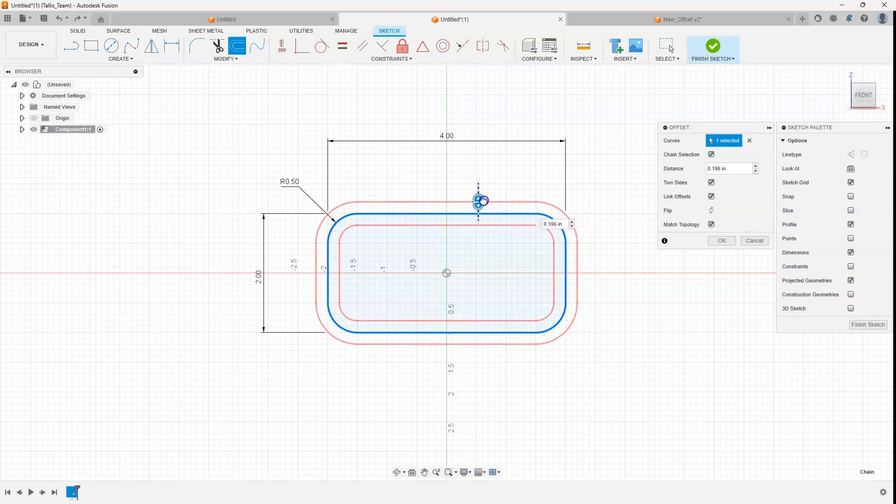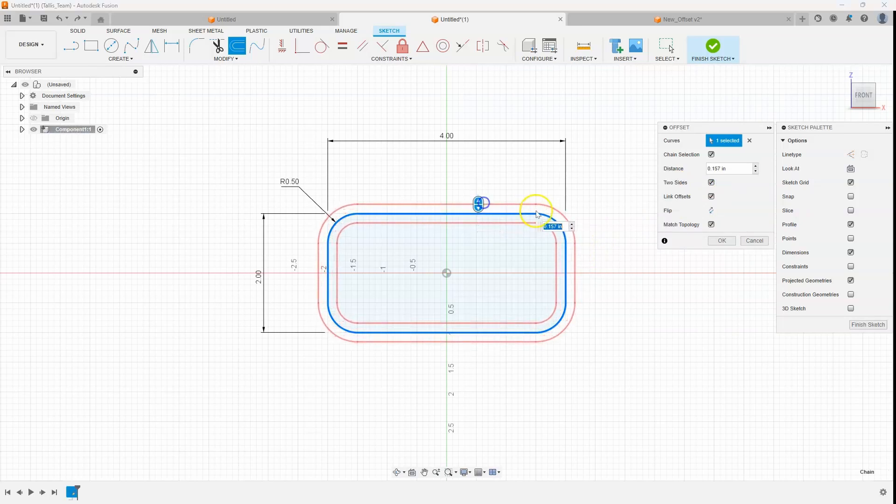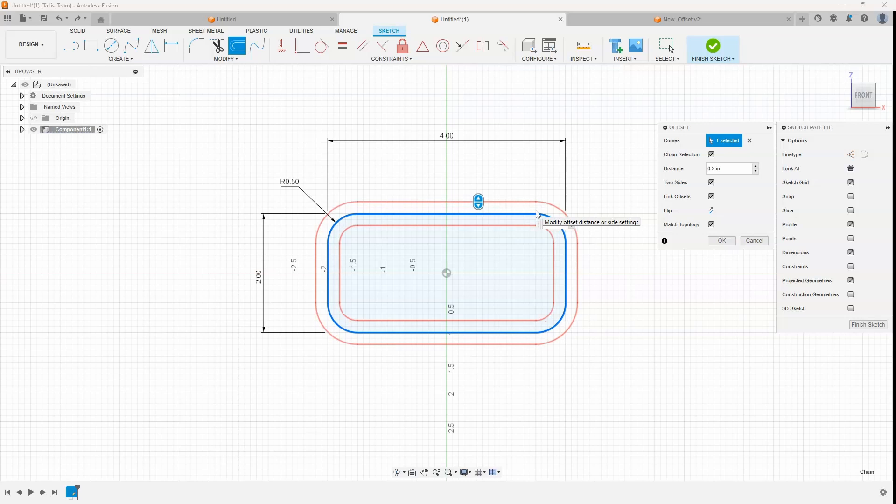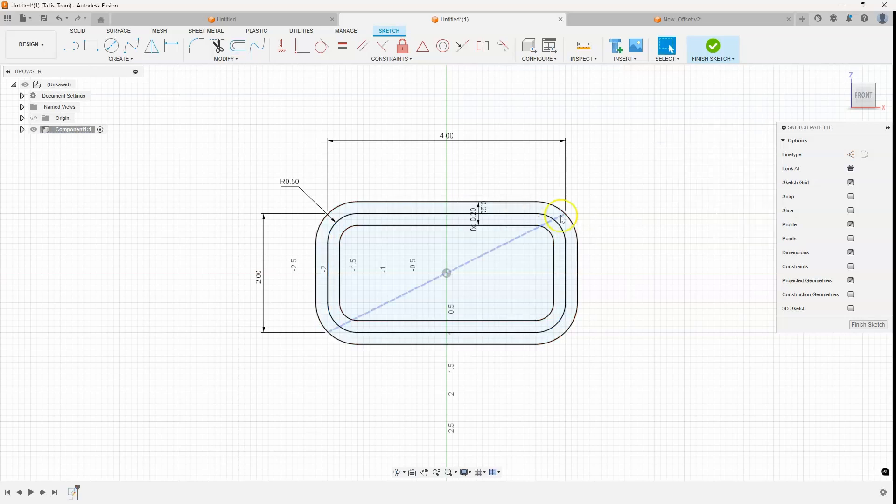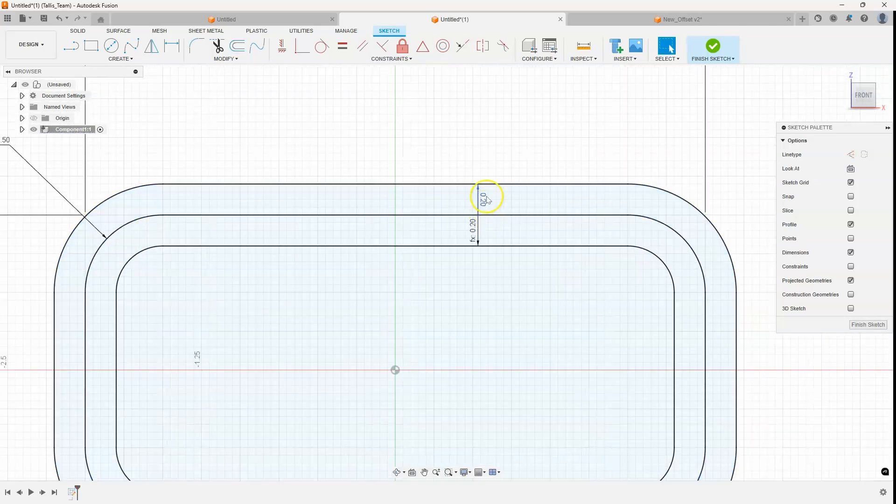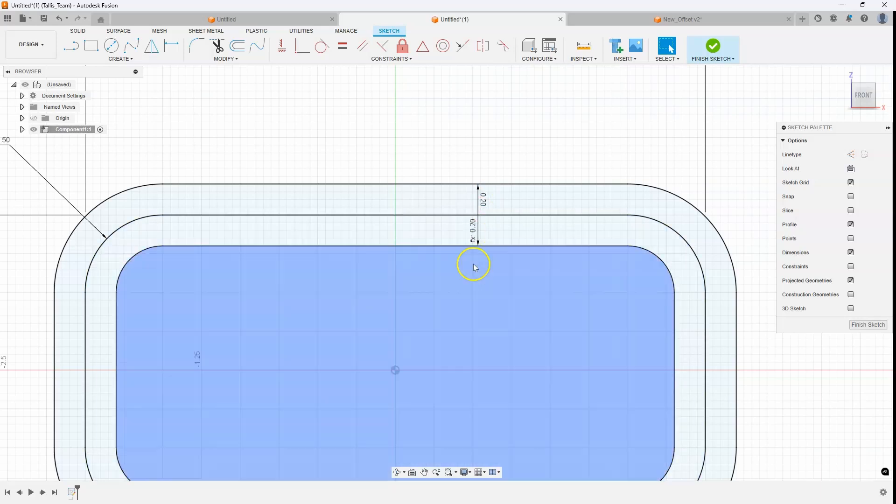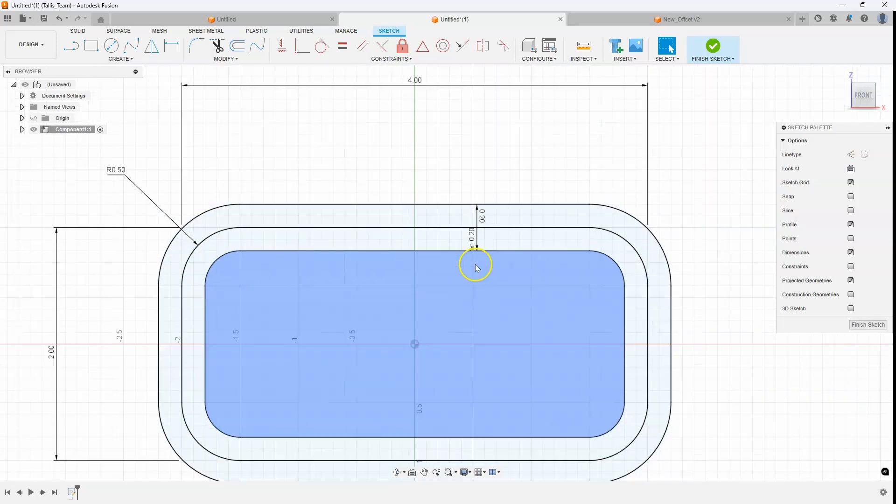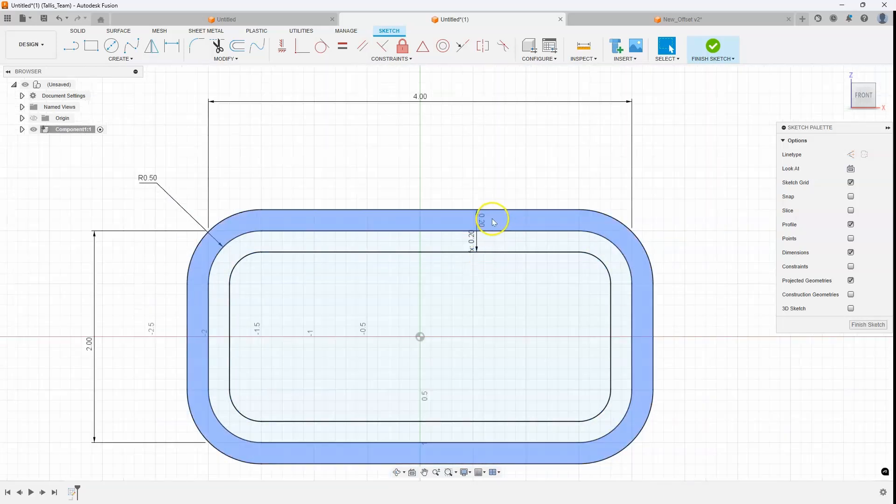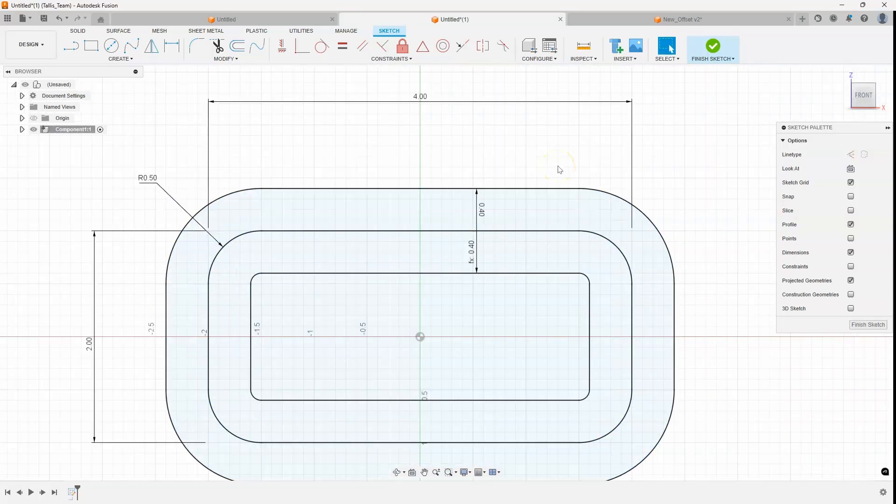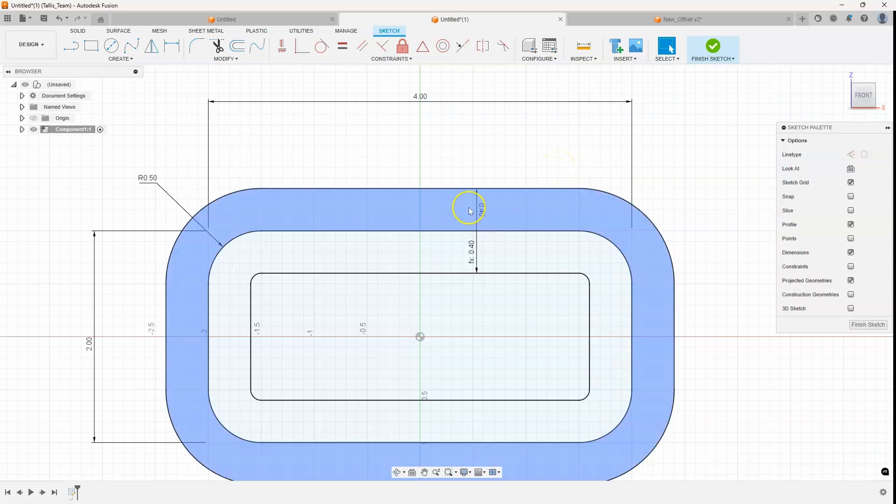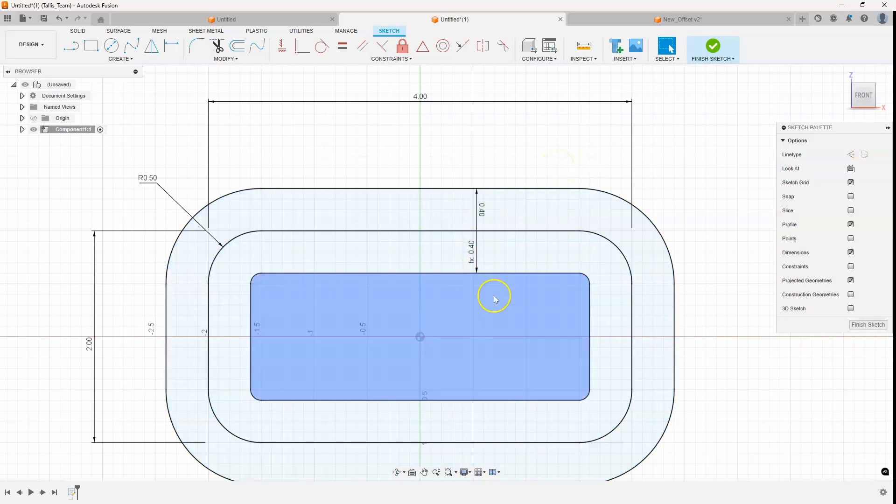I'll go ahead and say 0.2 and you'll see that it created a dimension of 0.2 and then it referenced that for the inside offset. So if I change this to 0.4, that other one will change to 0.4.